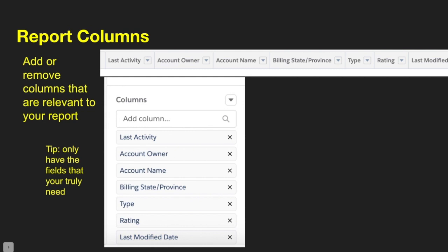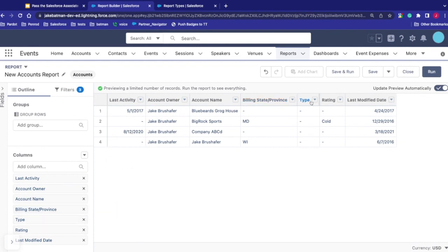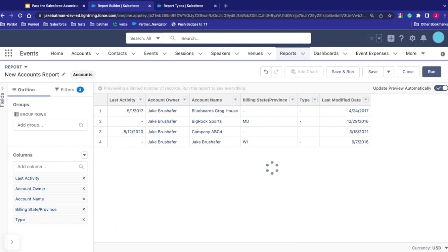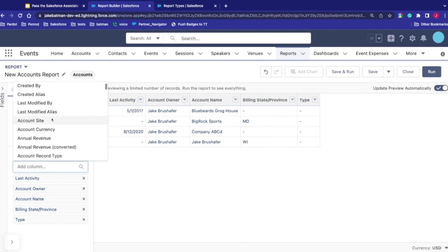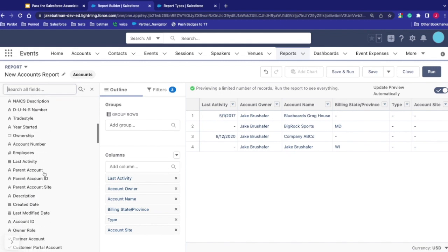Now let's look at report columns. We can add or remove columns relevant to our report. Always put the most relevant columns and fields in your report — don't add extras because it will only make the report take longer to run. In the report builder, since we're not looking at Rating, I can click off Rating to remove it. Remove Last Modified Date as well. To add fields, I can click and add any fields I want — like Account Site — and expand to see all available fields in the report type.